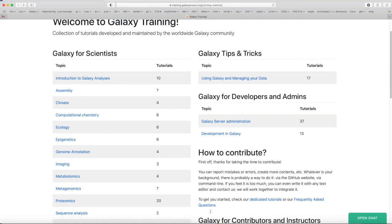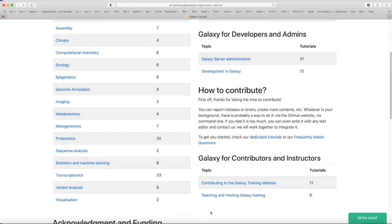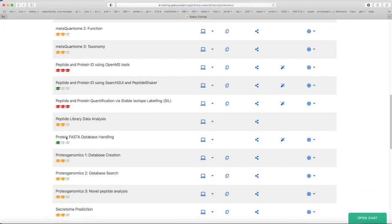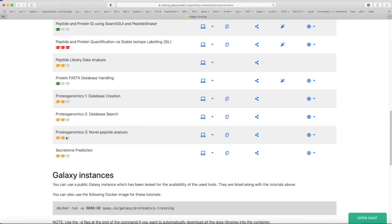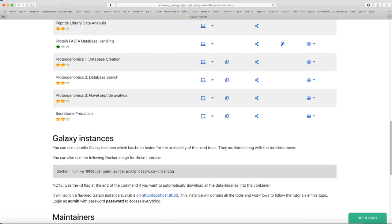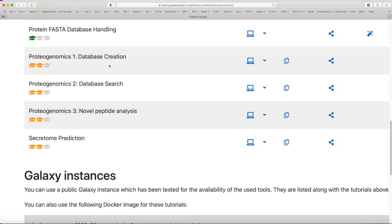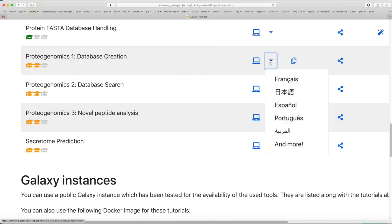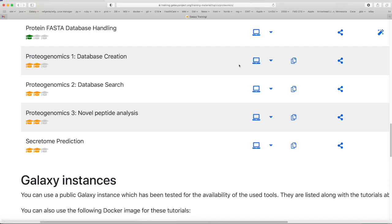Welcome to Galaxy Training. Today's topic is proteomics. Today's tutorial is Proteogenomics 1: Database Creation. Note that the training material is available in multiple languages, and now we go to the training.